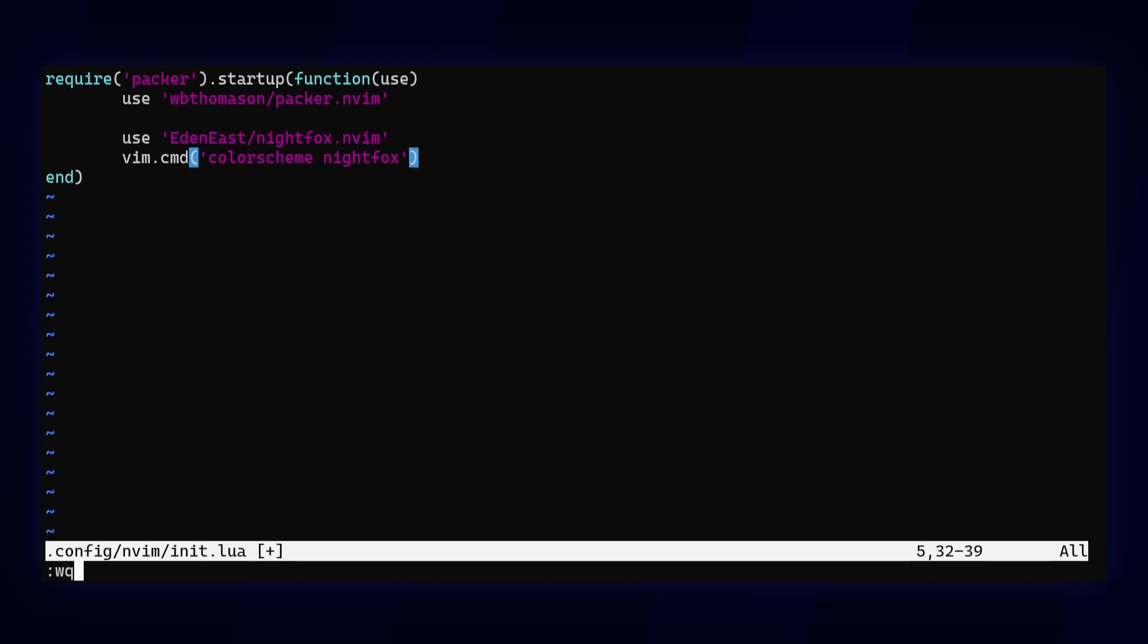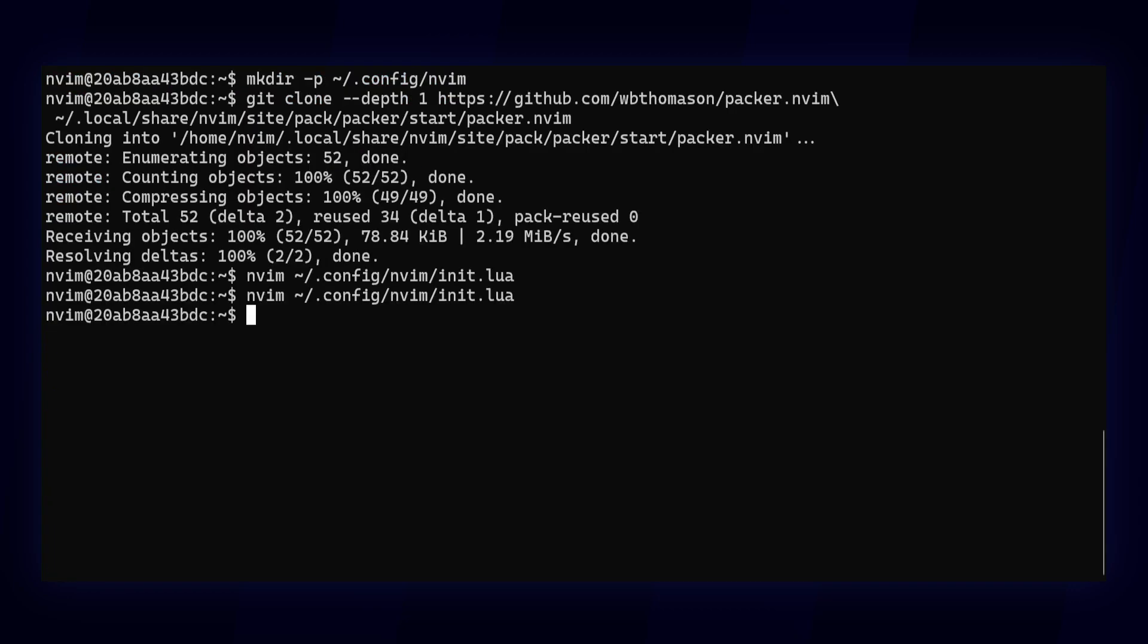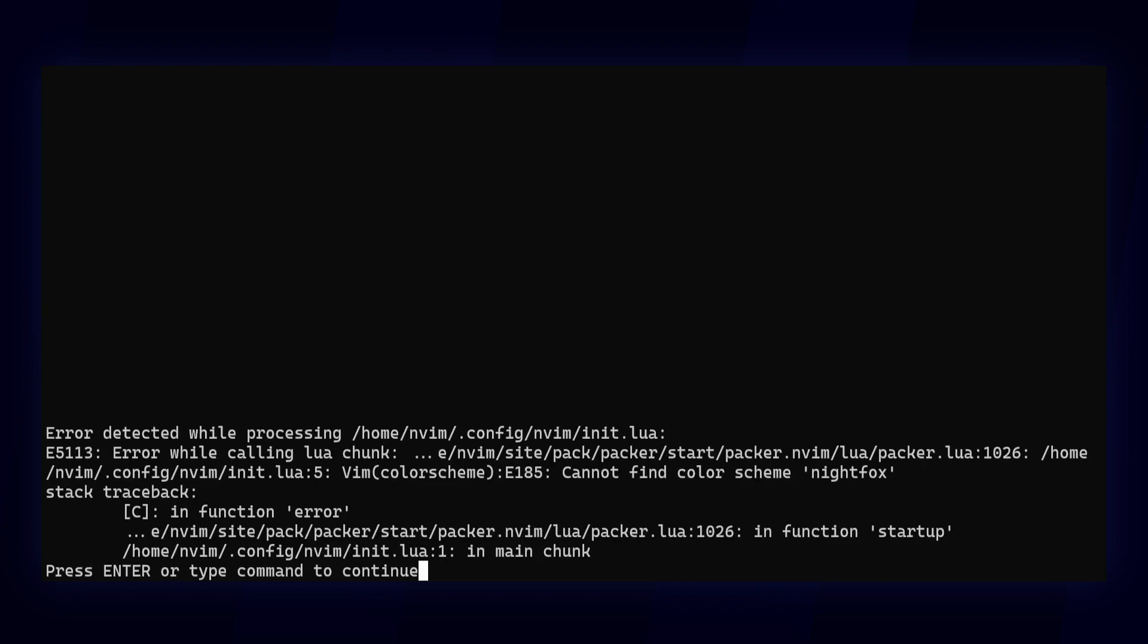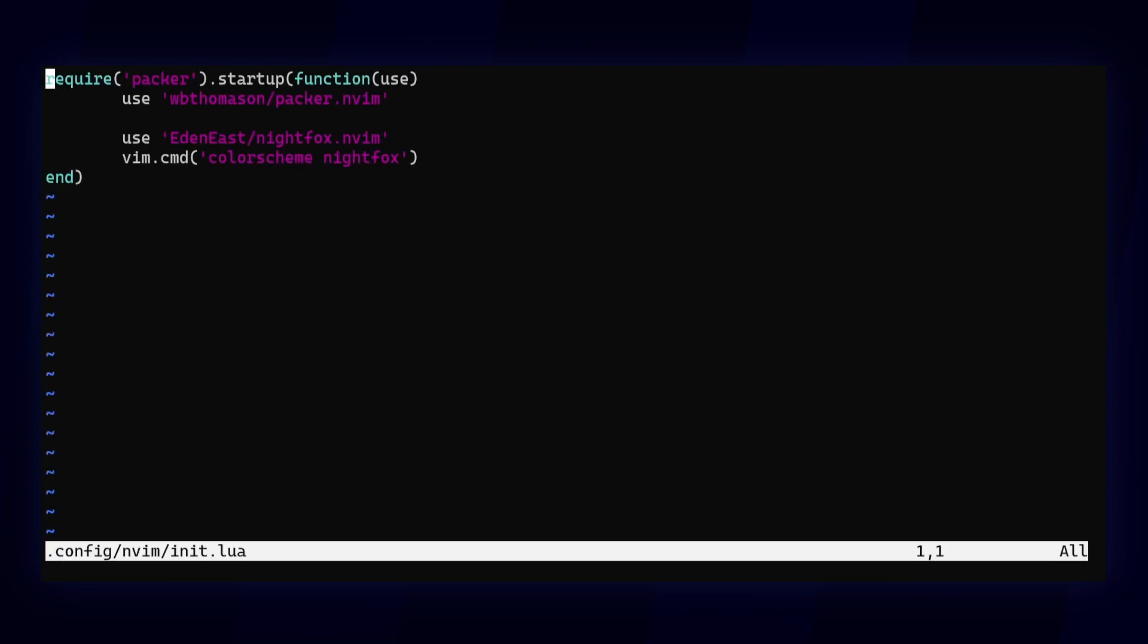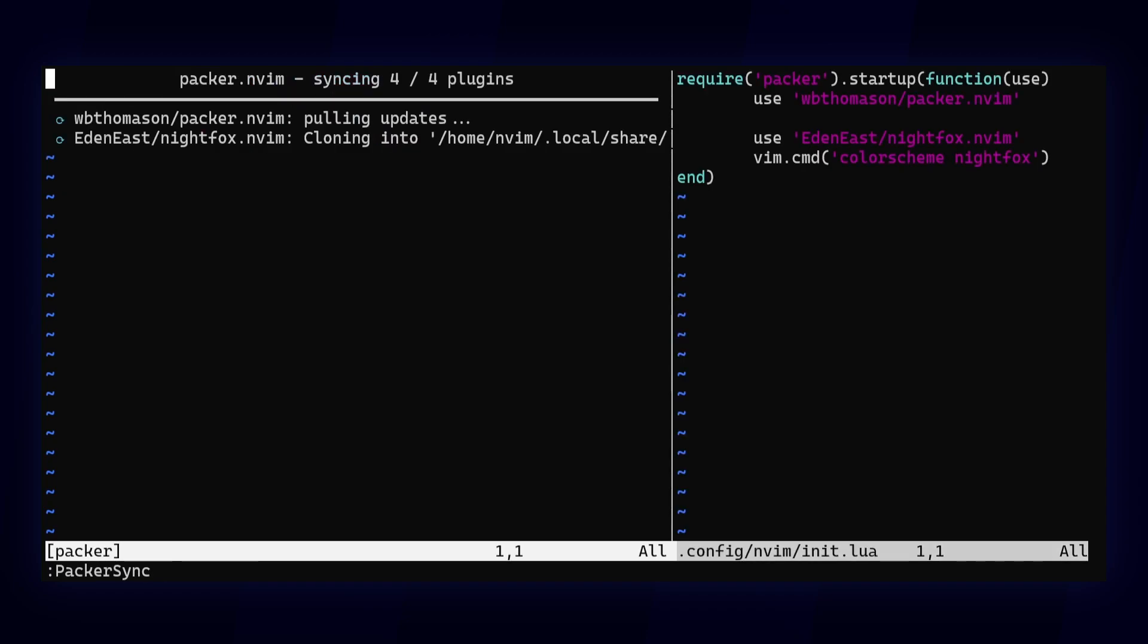Now reload the config to make Packer aware of your new plugin. Don't panic if you see this warning. NeoVim's trying to load the new color scheme, but it's not installed yet. You can install the missing package using Packer sync.